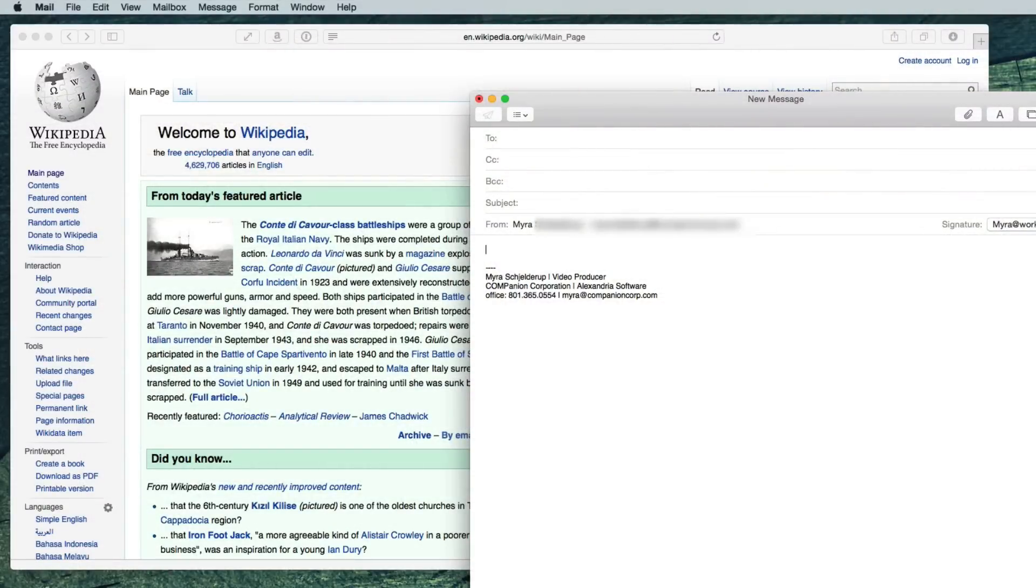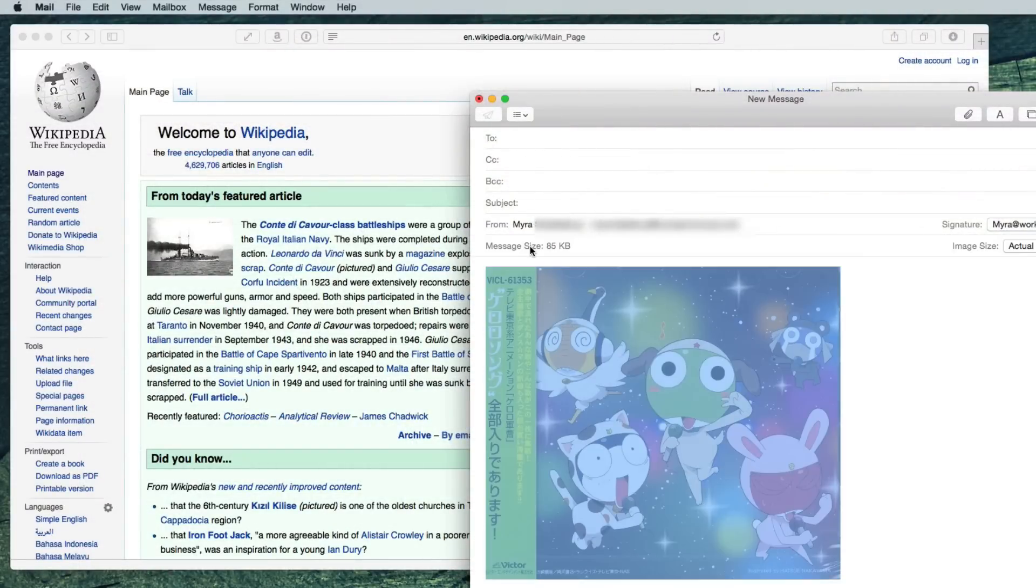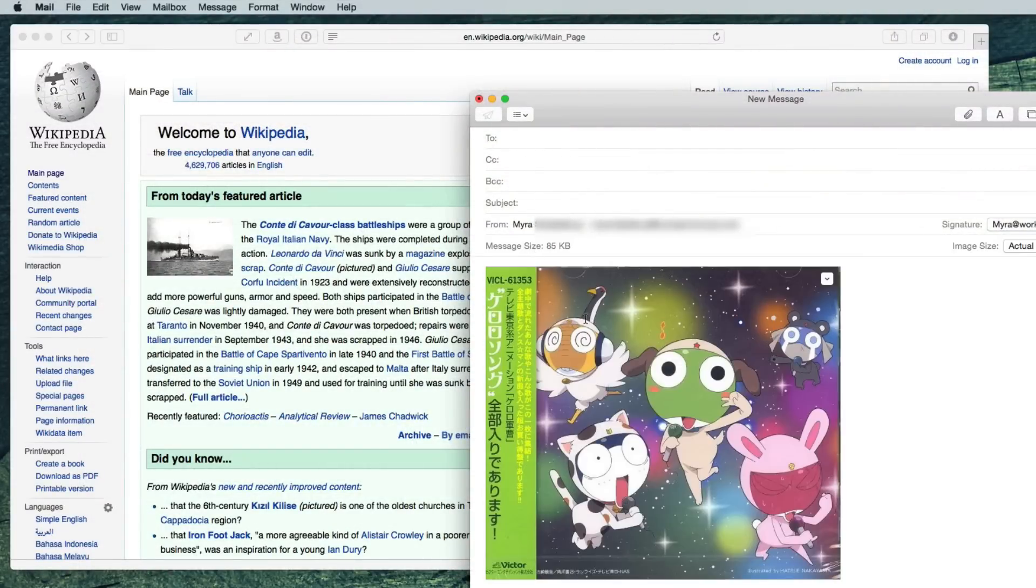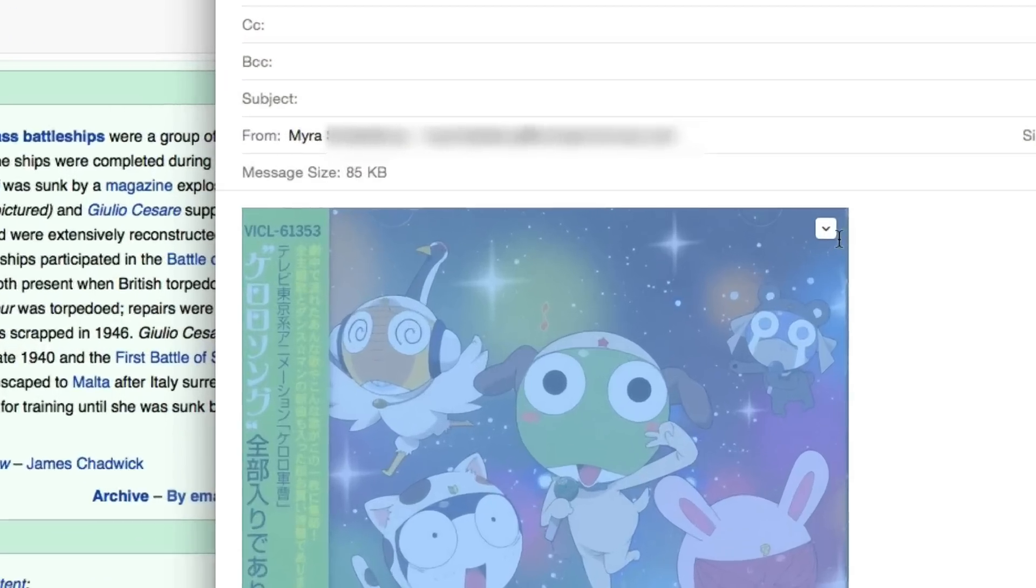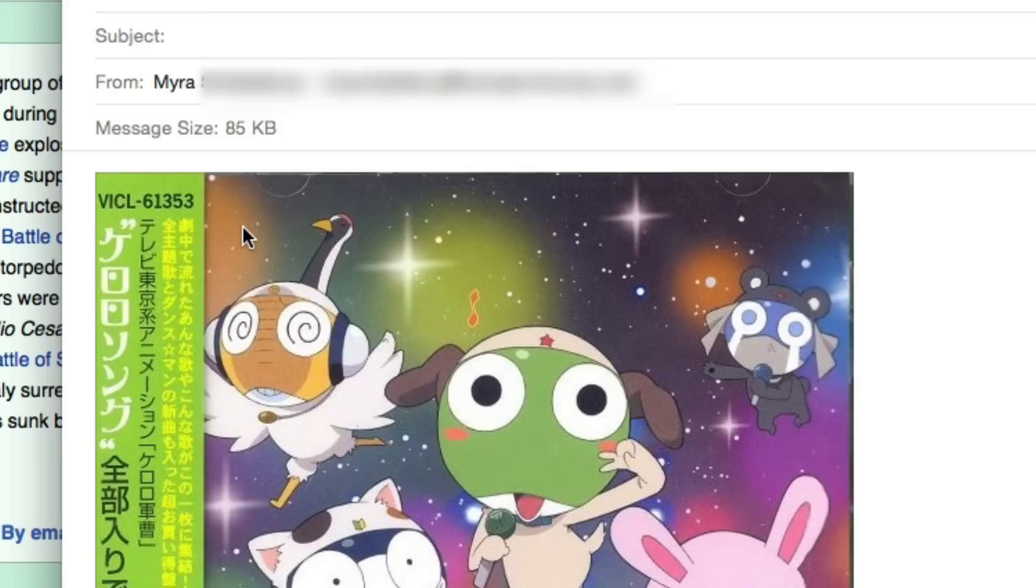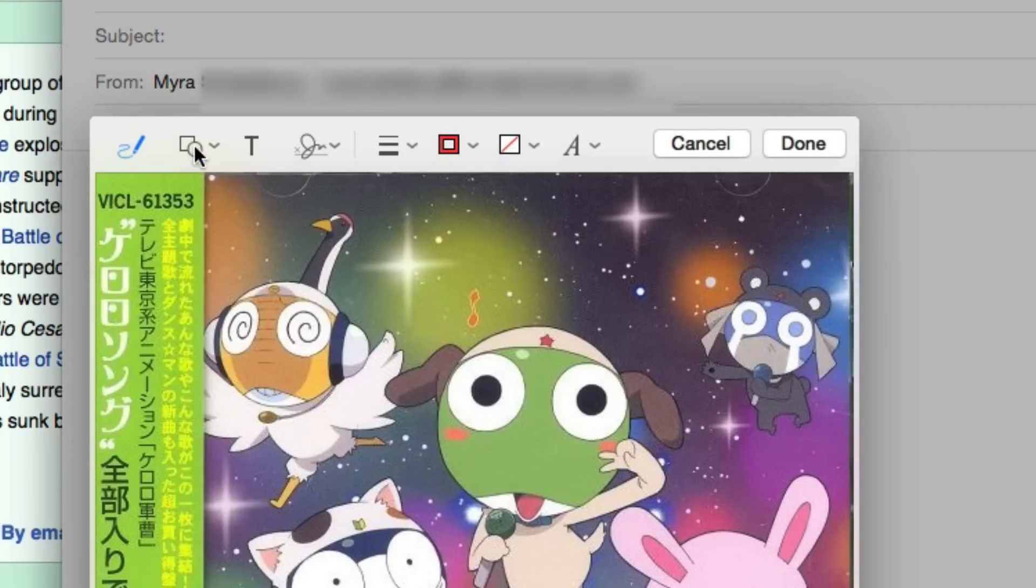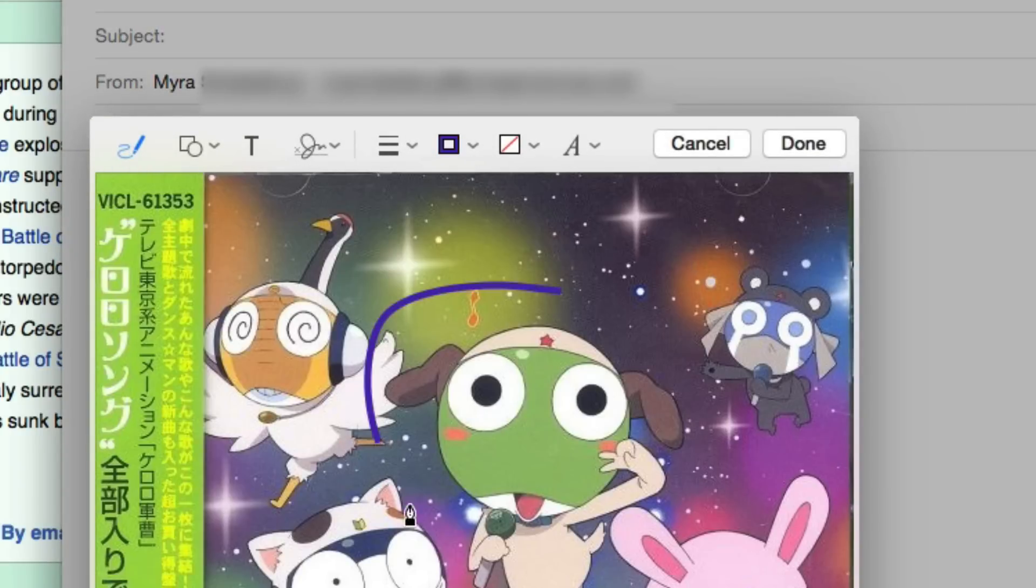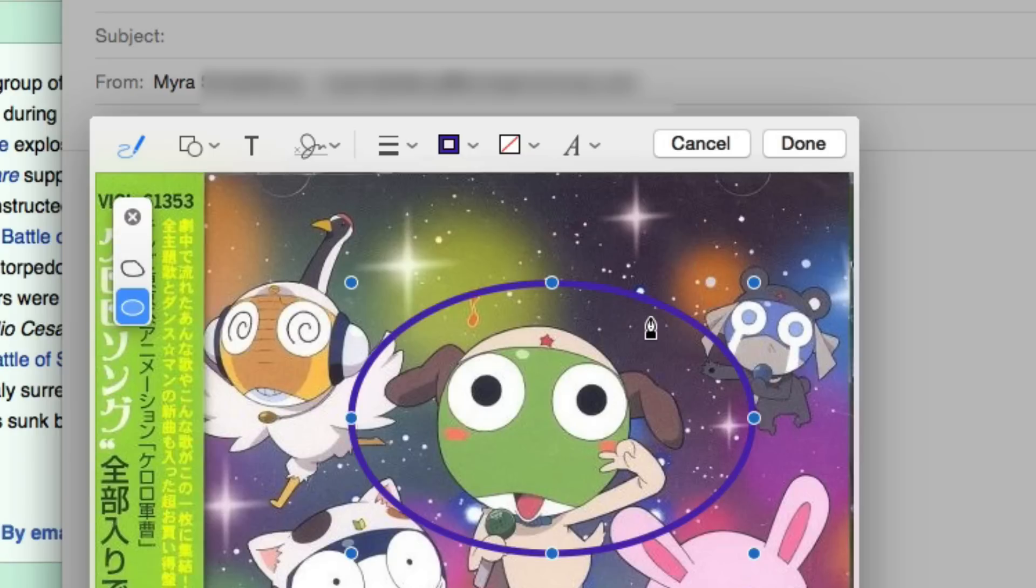Mail! Guess what? You can annotate images and PDFs in mail now. Click on the image and a little icon appears at the top that lets you select markup. I've got a little pen. Choose my little color. Yay! Seems like this could be a great time saver.